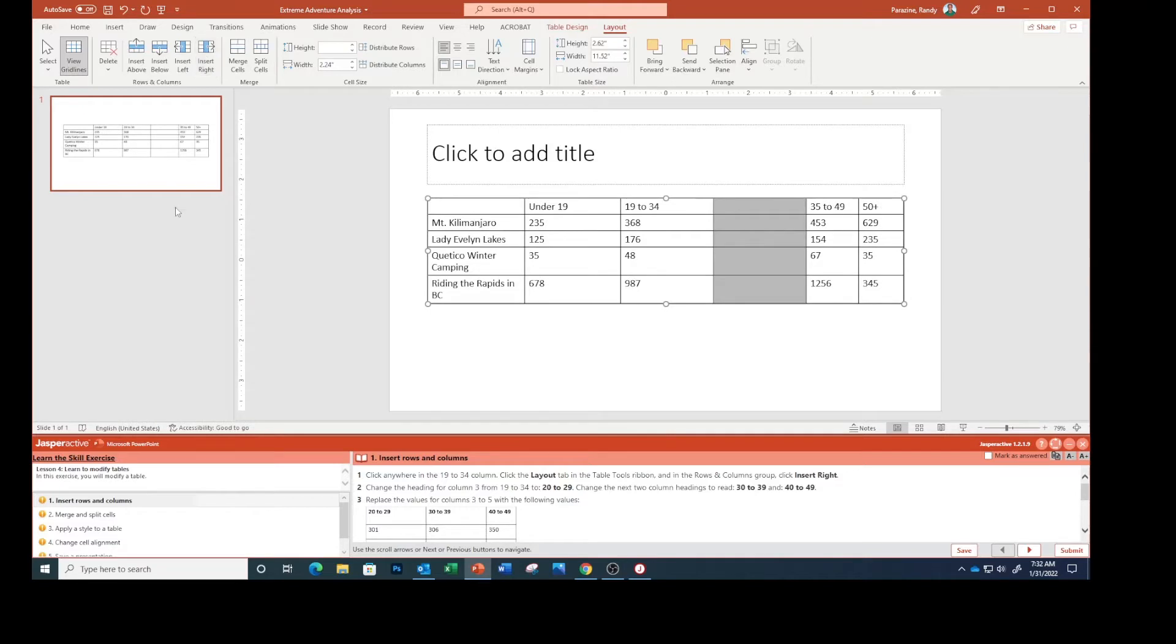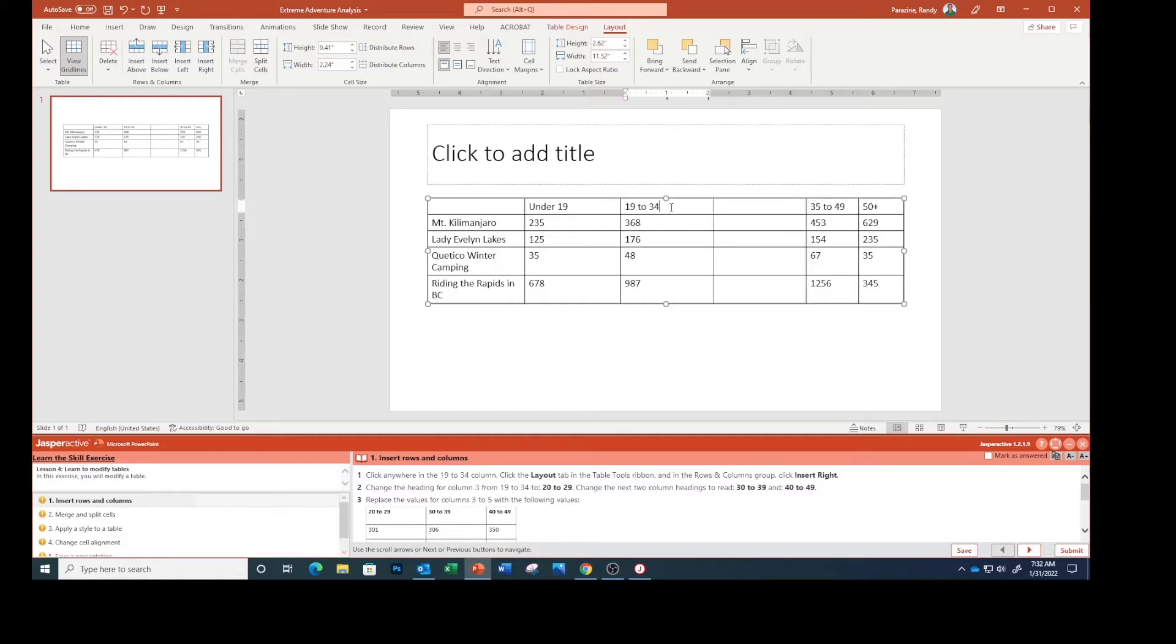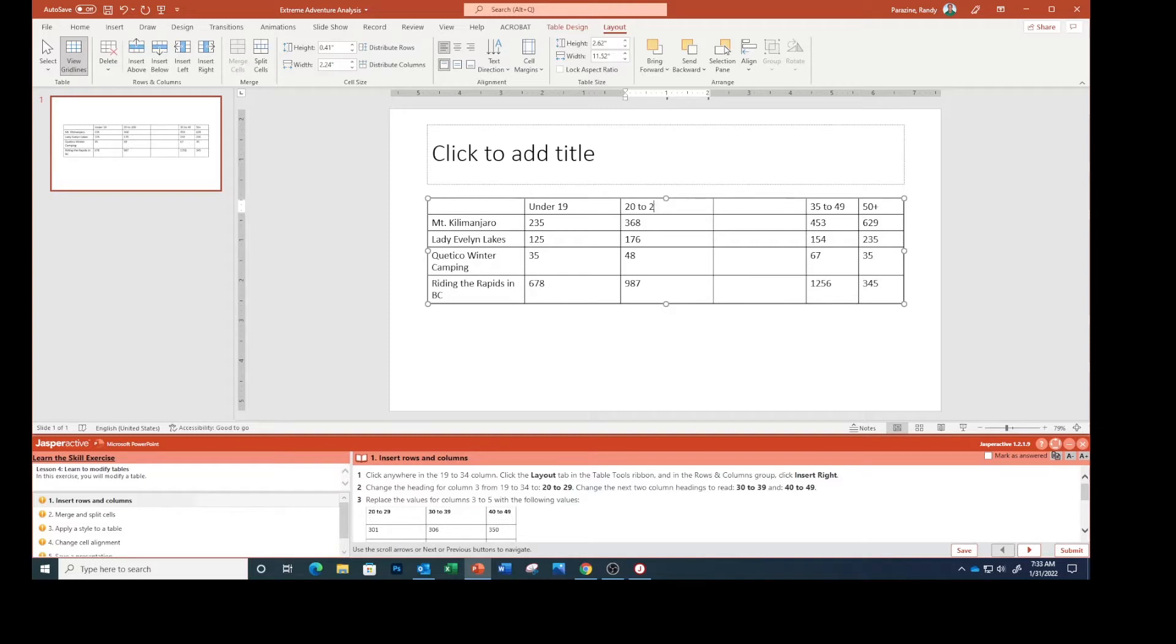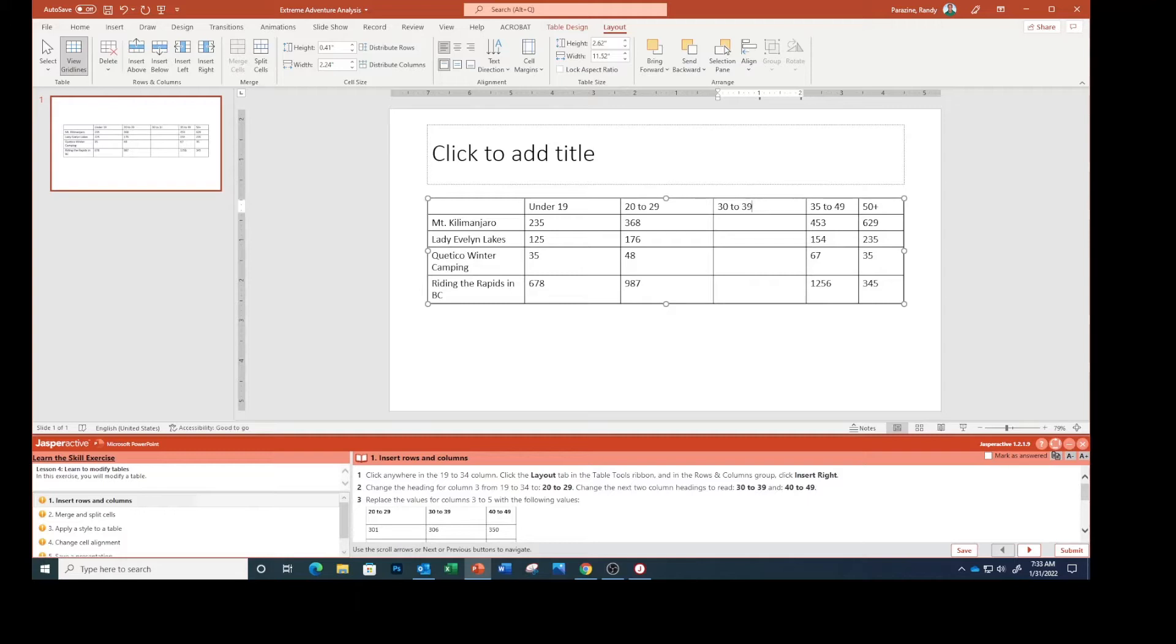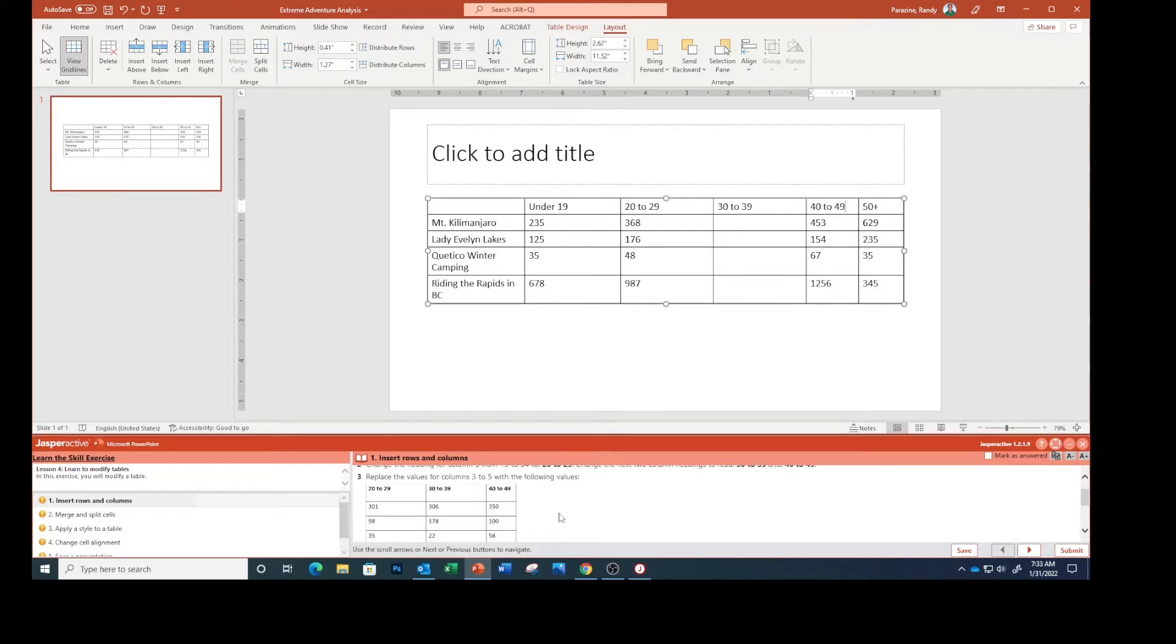So we insert right. Change the heading for column three from 19 to 34 to 20 to 29. Change the next two column headings to read 30 to 39 and 40 to 49. Replace the values for columns three to five with the following values.